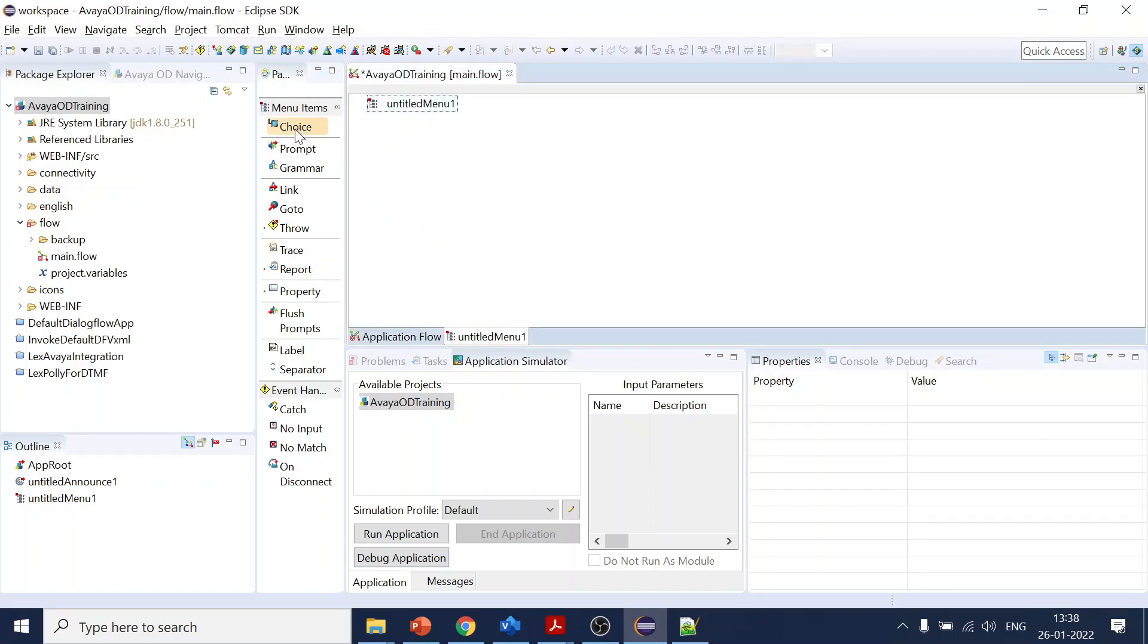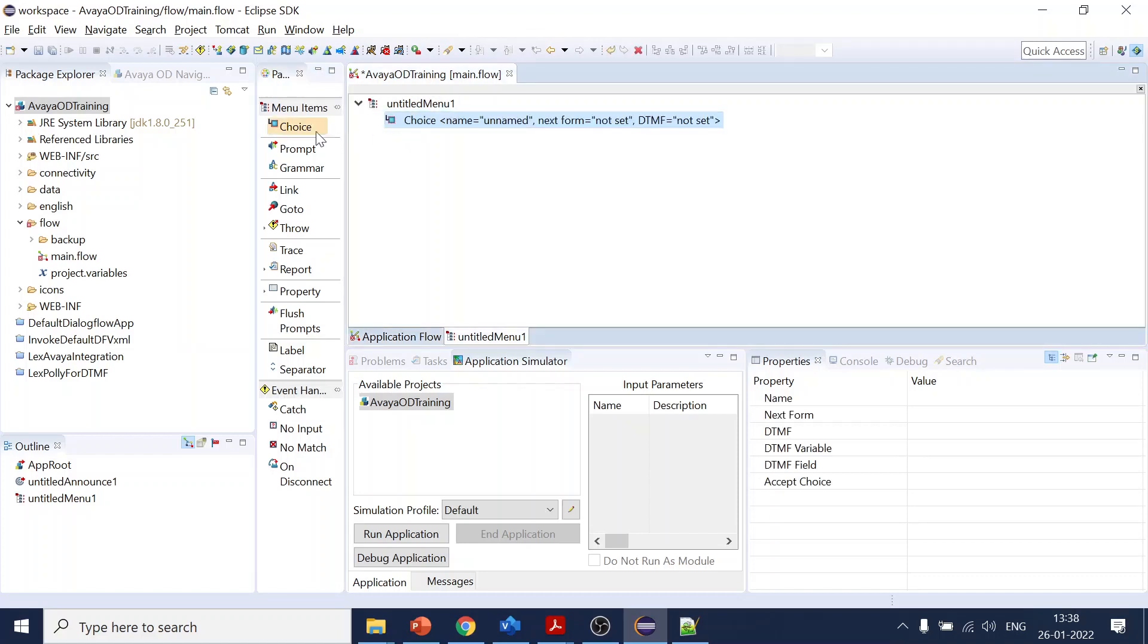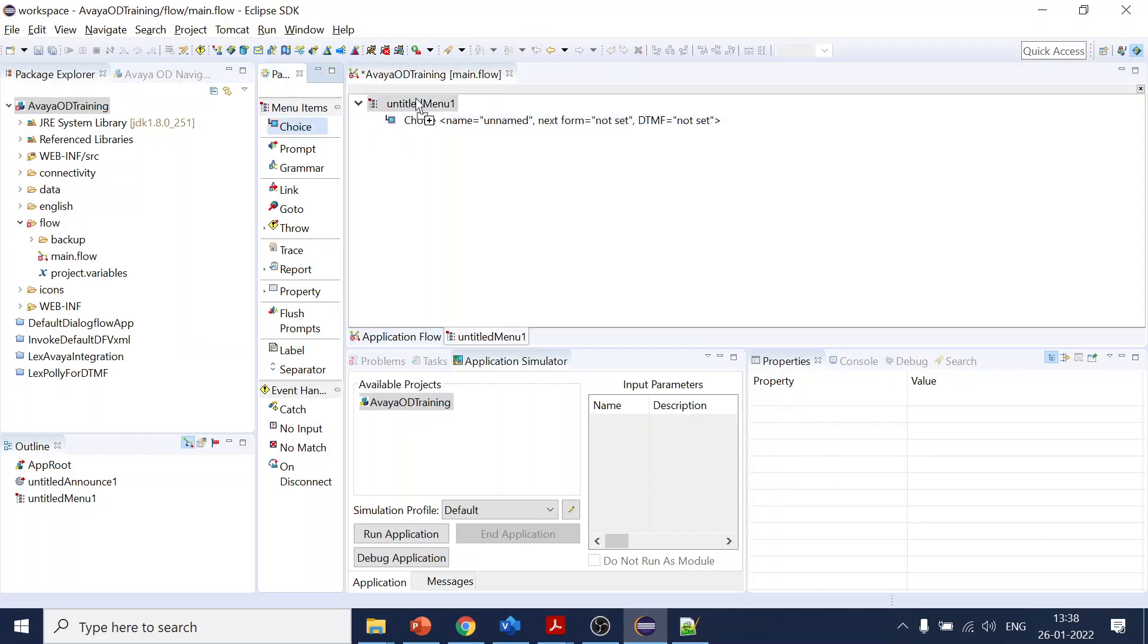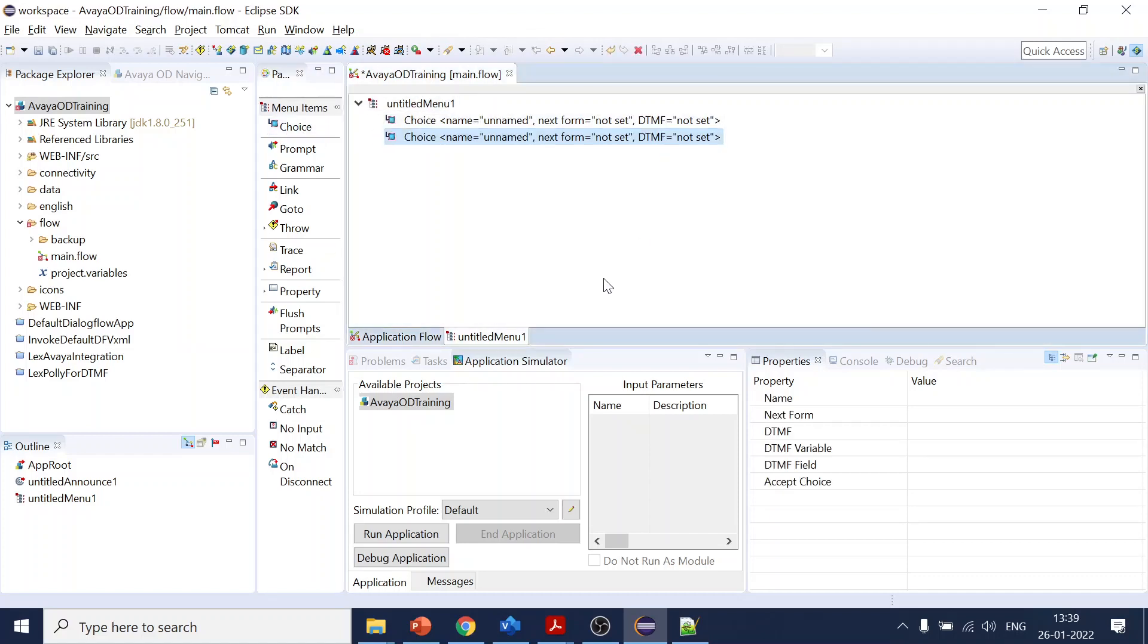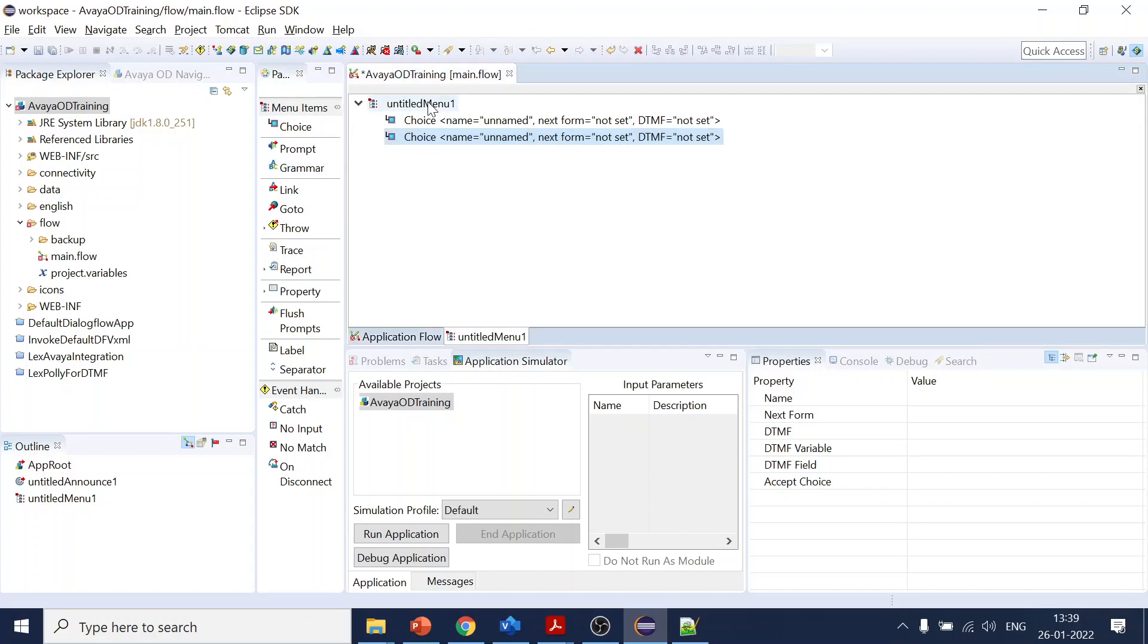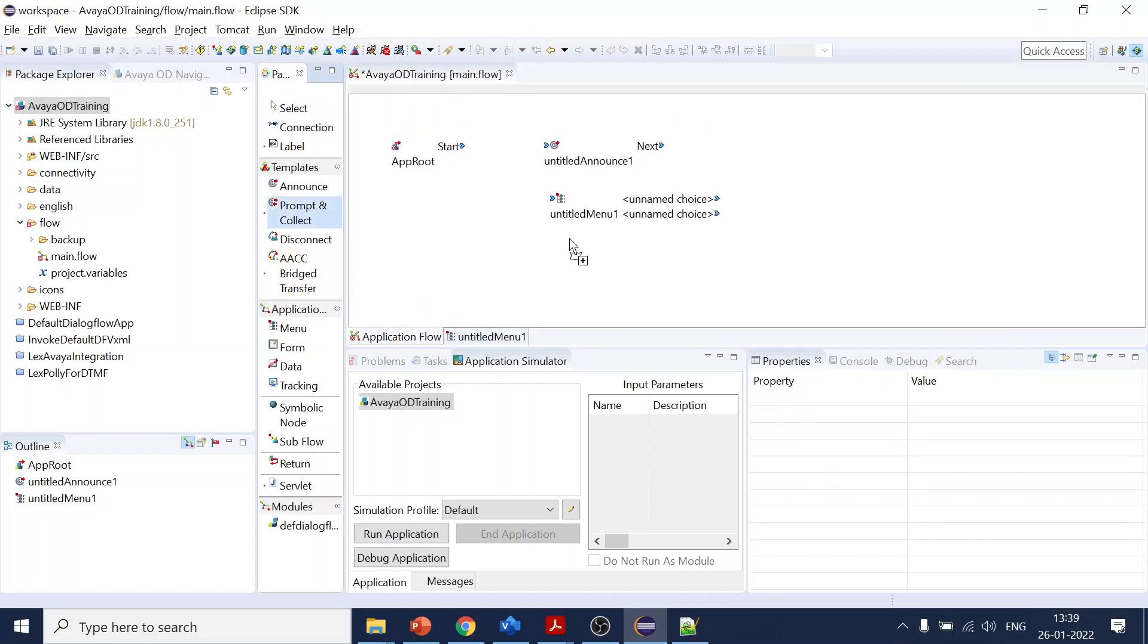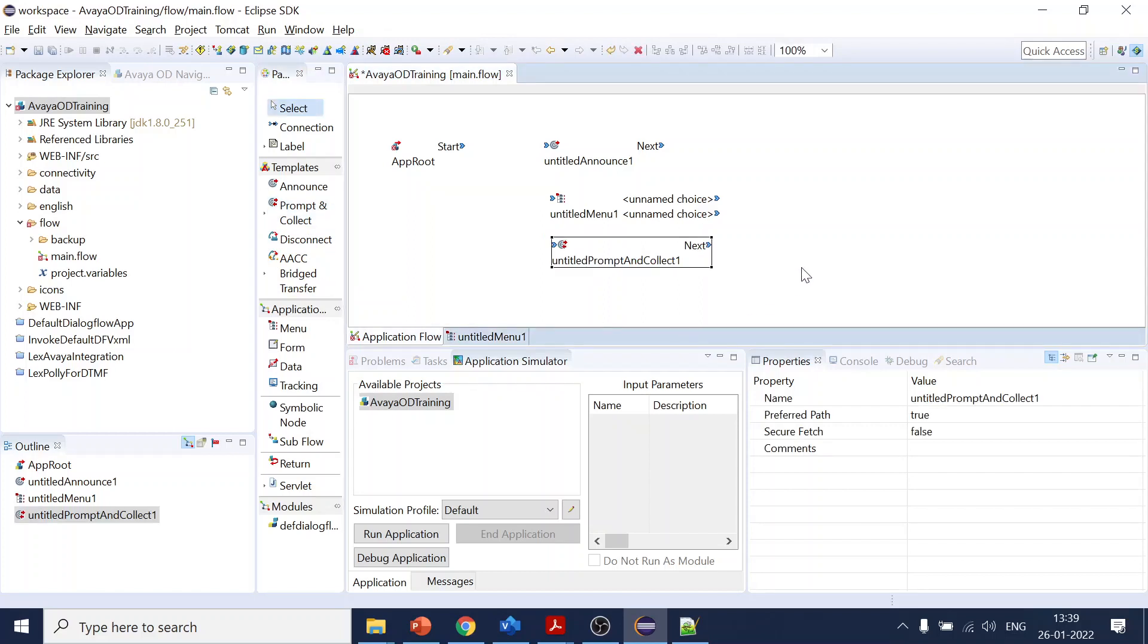You can put the choices over here and accordingly it will go through the journey. So for the third, there is another one, Prompt and Collect. Prompt and Collect is used for, let's say, you want to collect the date of birth. Those cannot be a choice option; that has to be grammar-based where you specify the input will be around eight characters, like two for digit dates, two for months, and four for years.